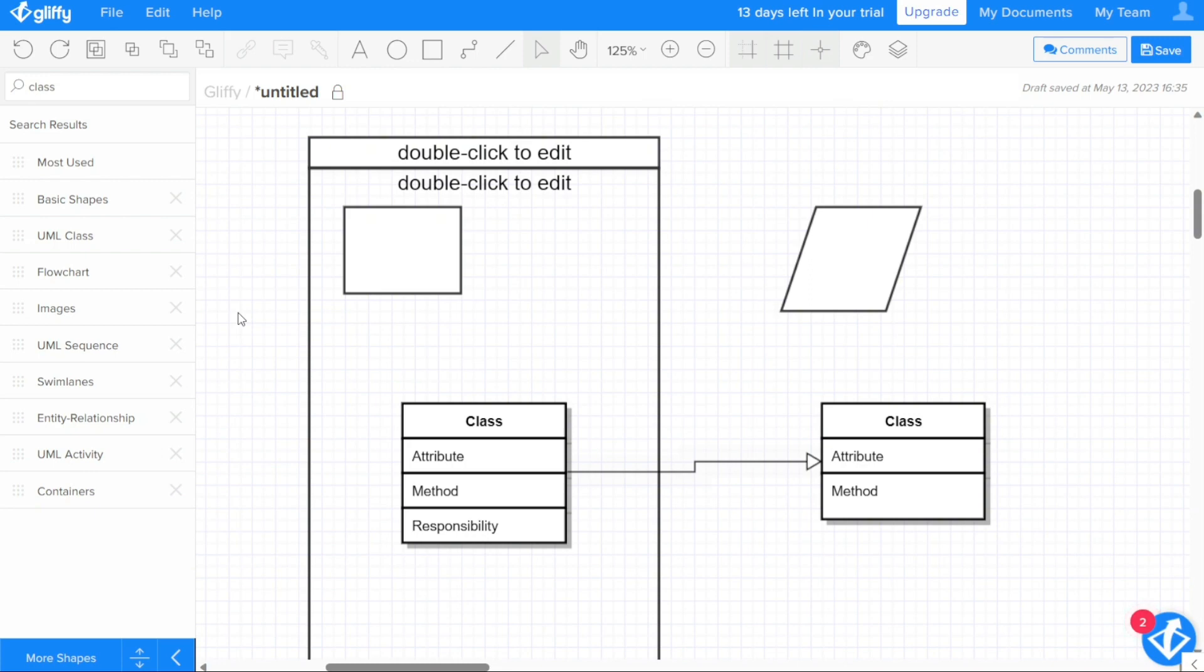In addition to shapes libraries, the Gliffy editor provides a toolbar at the top that lets you select various tools to create lines, shapes, and text to format and manipulate them.